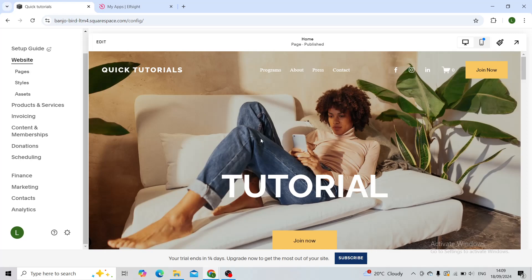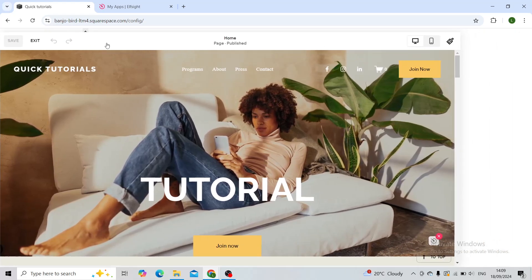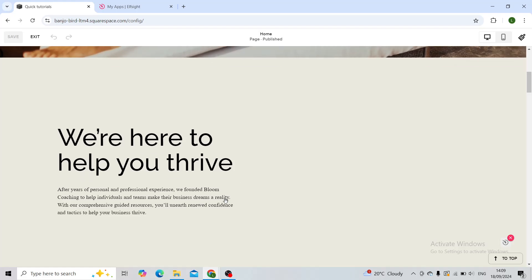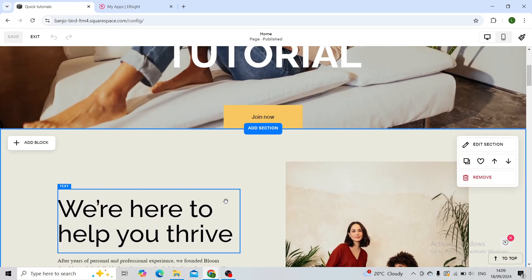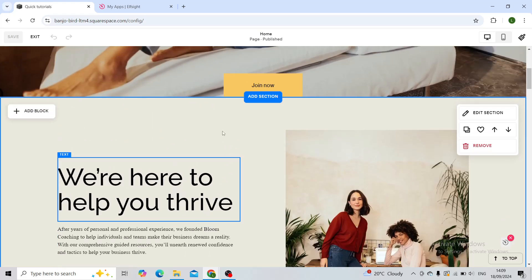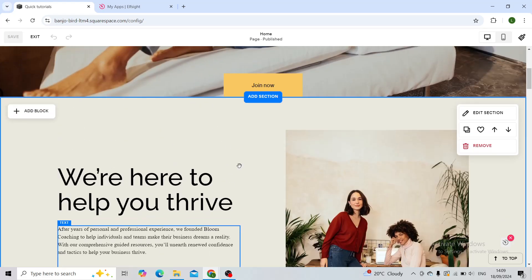First step: log in to your website and open it in the edit tool. When you're there, scroll down to the section where you want to add a calendar. So let's say in this section I would like to add a calendar.